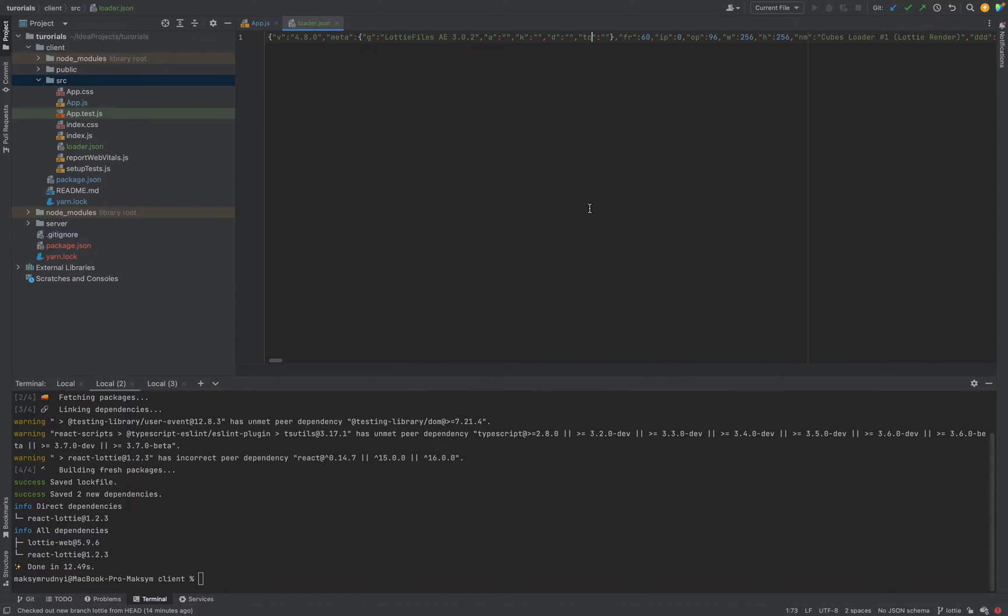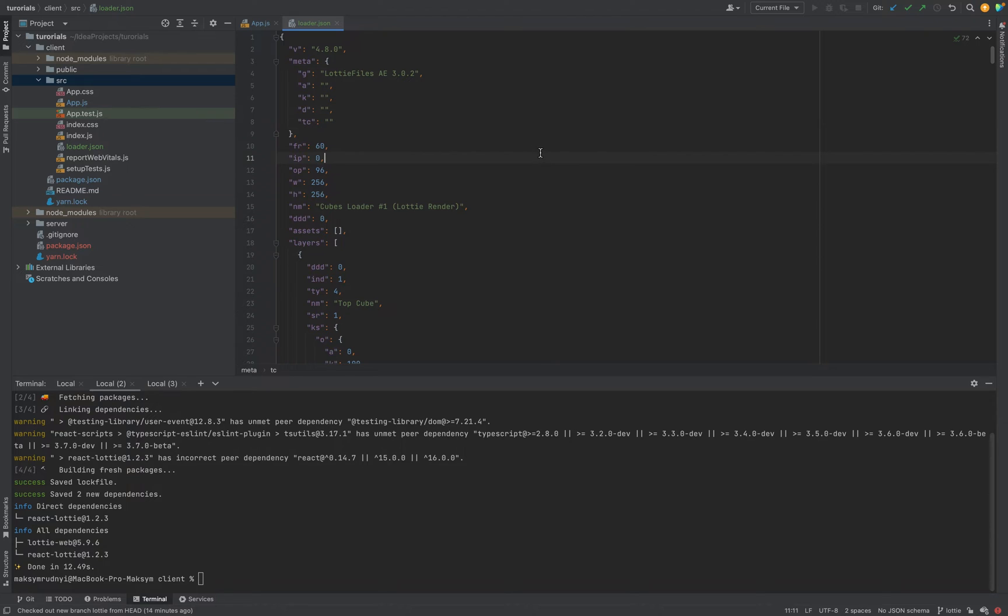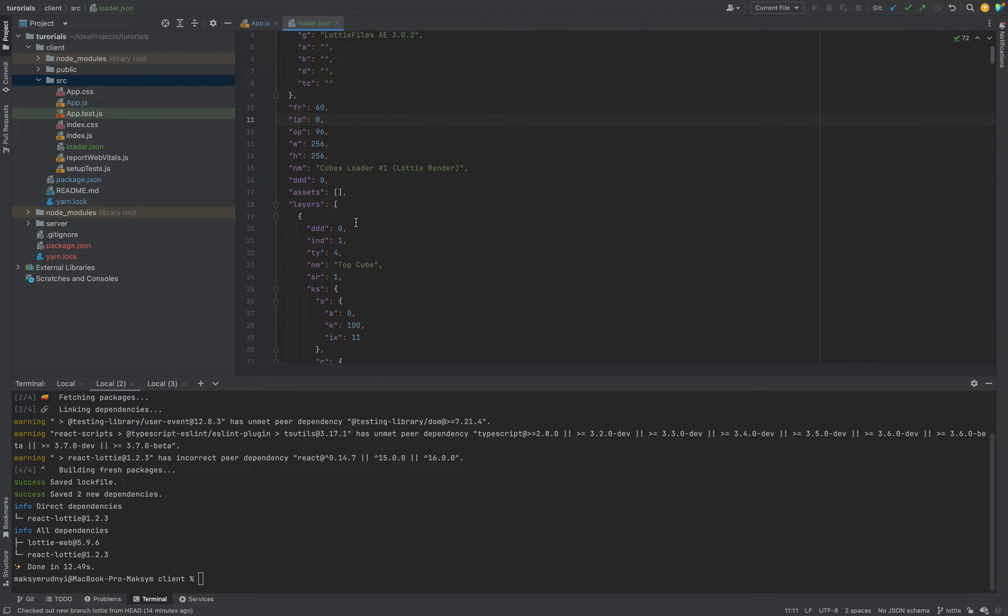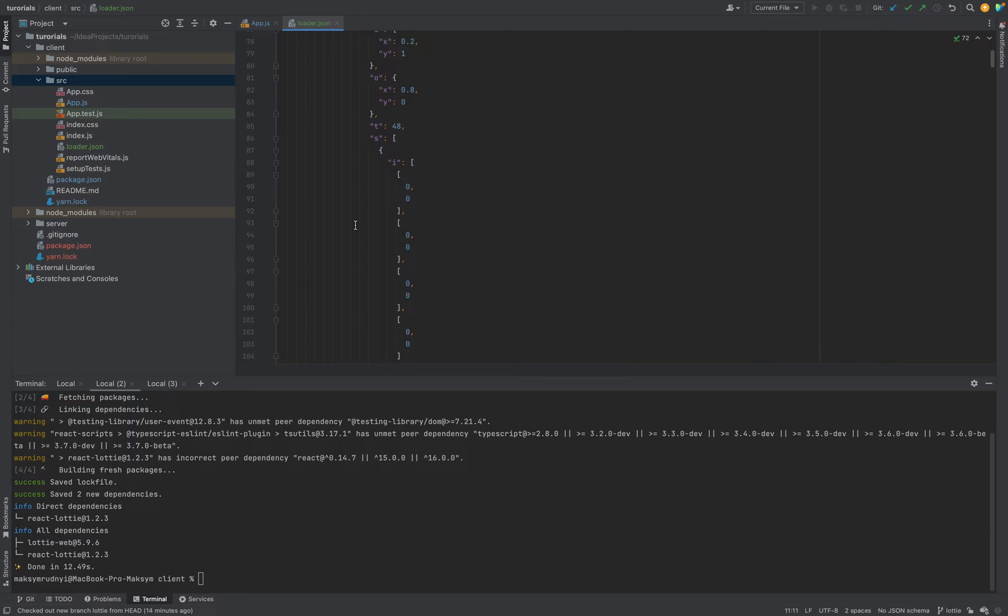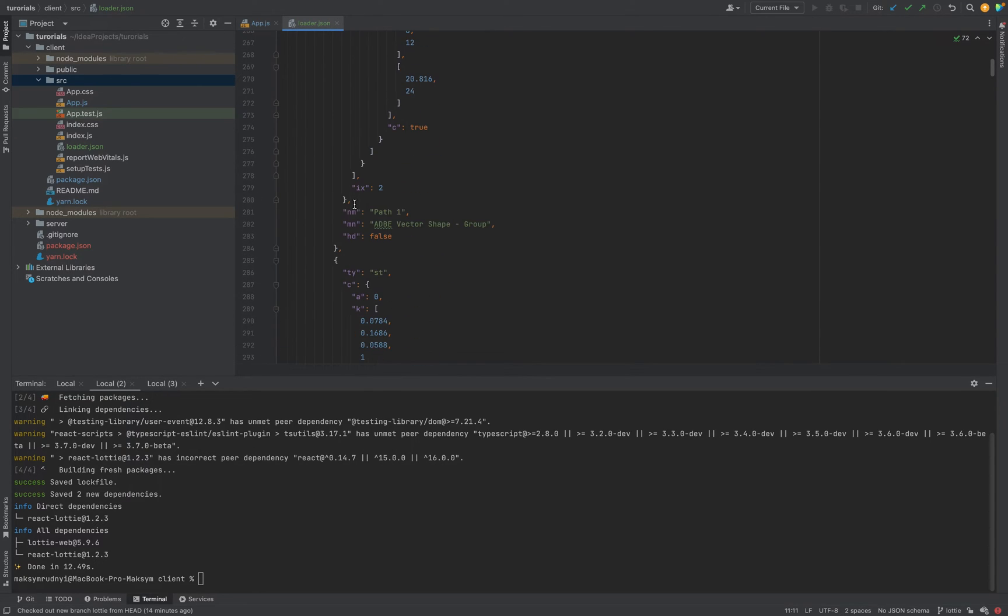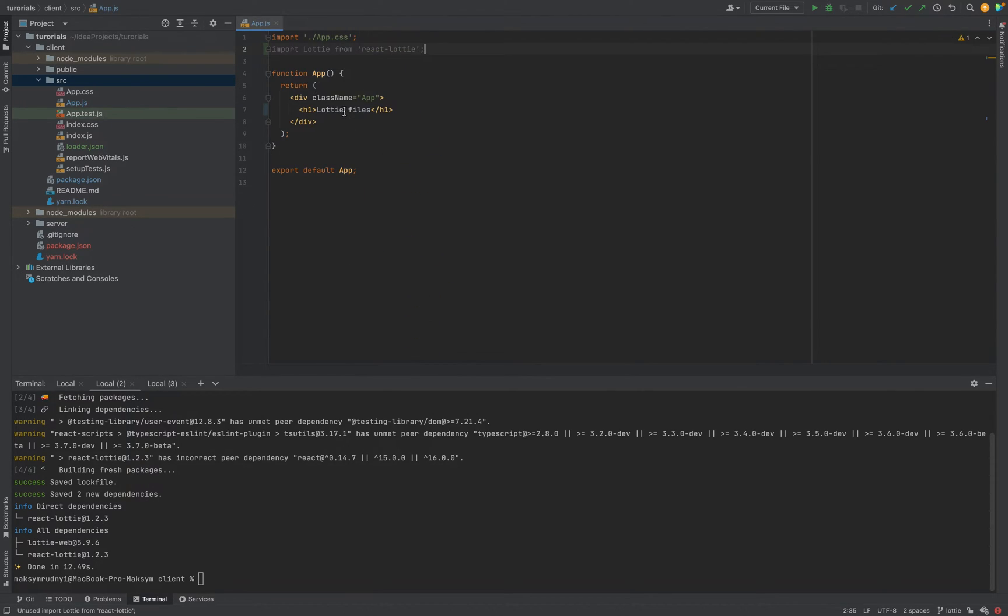So as you see, it's regular JSON. We can format it and really nothing interesting what you can find here. But it's useful JSON.